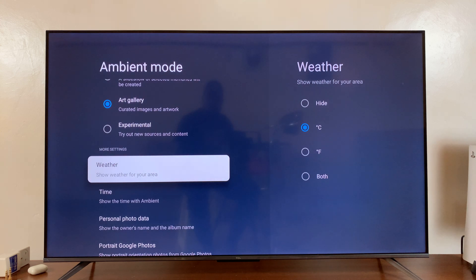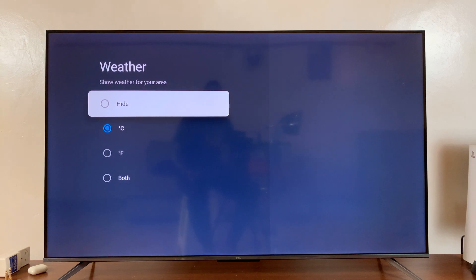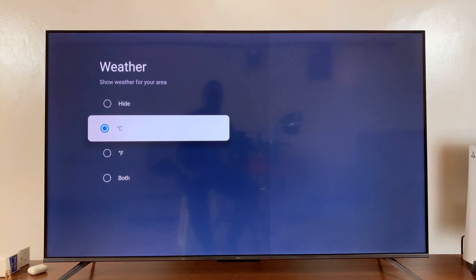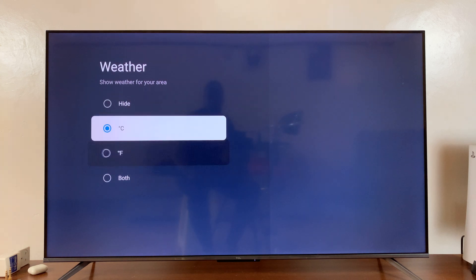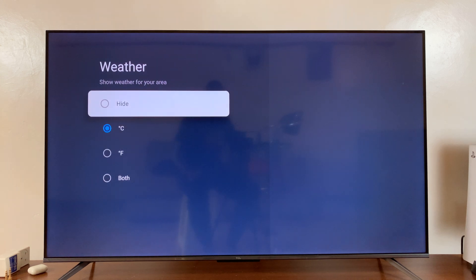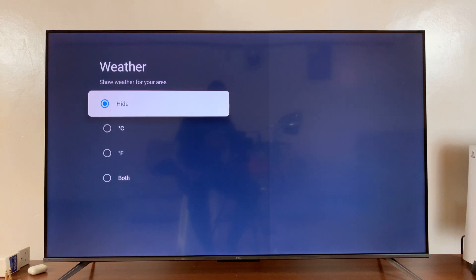If you want to show the weather for your area you can select that, you can change the units, or you can simply hide the weather information if you don't want it on your screensaver.